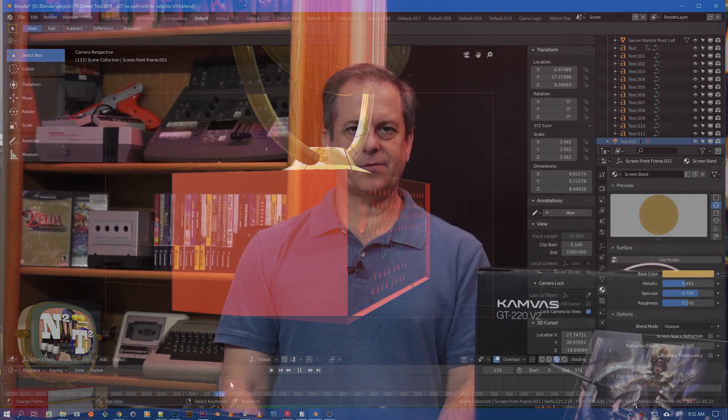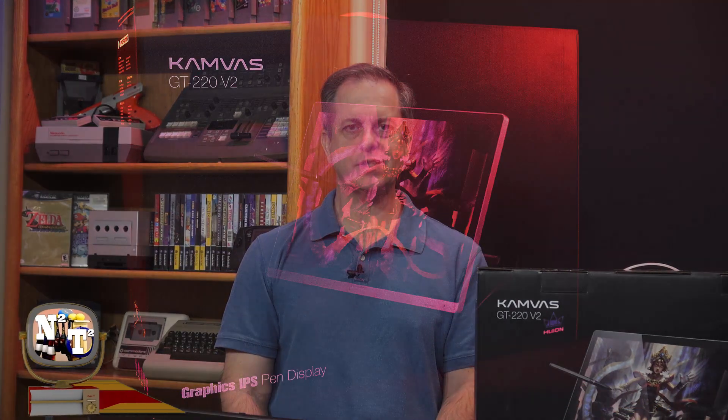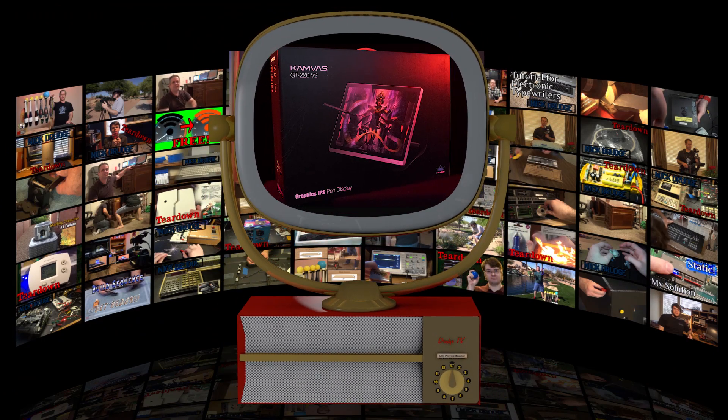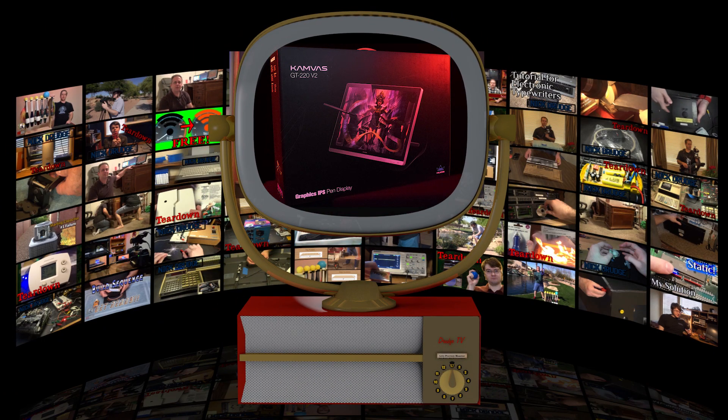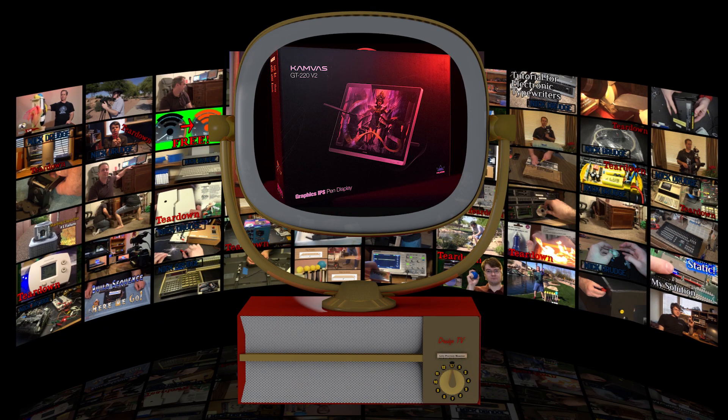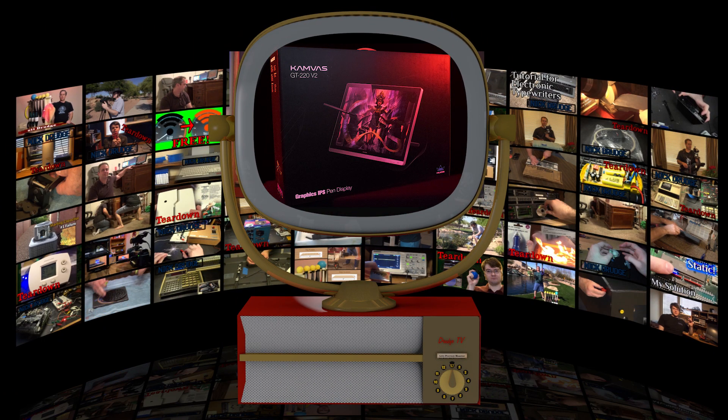Well that's it for this segment on the Huion GT 220 version 2 drawing tablet monitor. I'm Scott Drudge for New Things, New Tech. Thanks for watching! Check out some of our other great videos and more on the way. Subscribe and leave comments below.